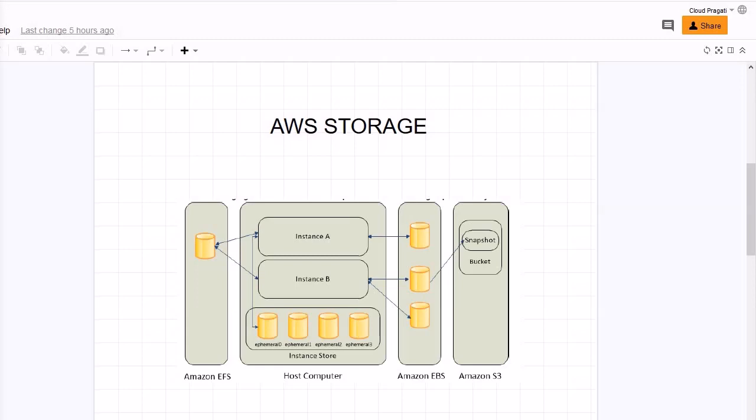On a theory aspect, these are the things which I wanted to discuss with you in this session. In our next session, we will do the lab. In the lab session, we will create an EC2 instance and we will stop the instance. Then we will detach the EBS volume, root volume, and we will take the snapshot. So this is the exercise we are going to perform in our lab.